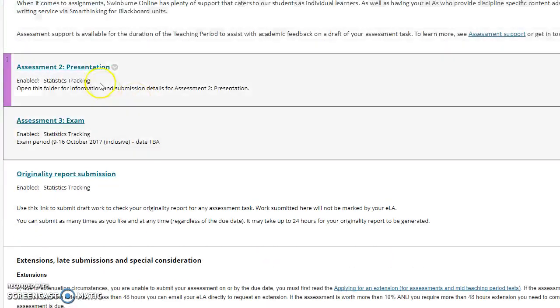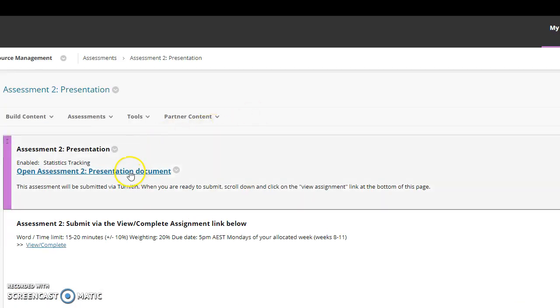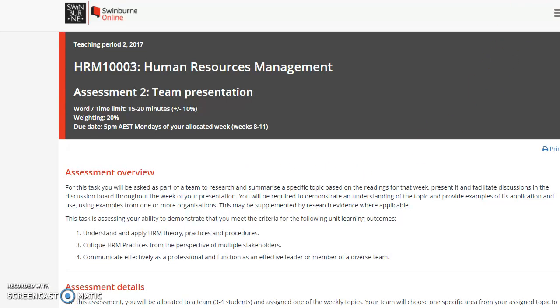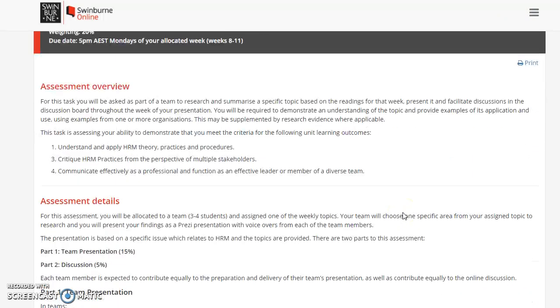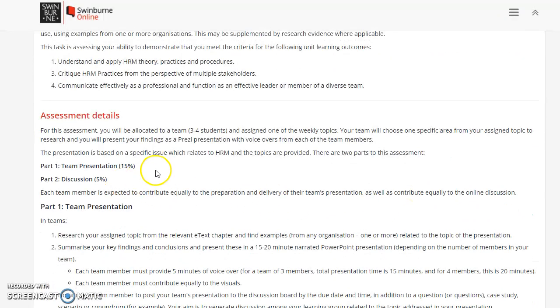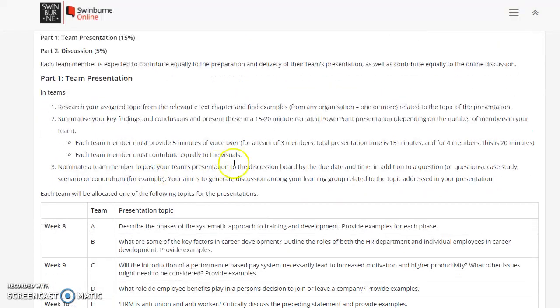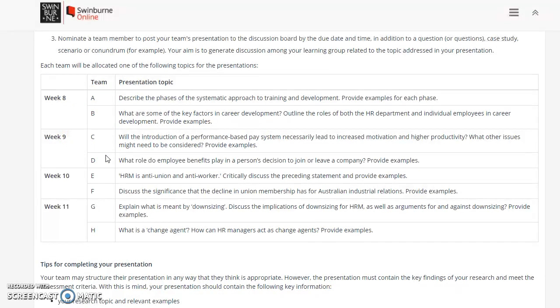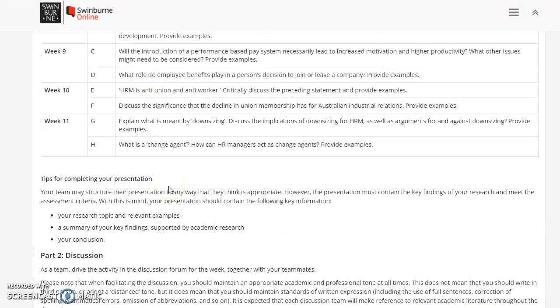As part of a team, you'll research and summarize a specific topic based upon the readings. It's worth 15 percent for the team part, discussion is five percent. We'll have teams of three, probably four people at the most. Each week, for example in week eight, A and B will go together, week nine C and D. I'll start observing who's on the discussion board, who's active, who we haven't seen yet, and I'll try and group you accordingly. I have had a few requests where people have got weddings and plans and work commitments, so by all means shoot me an email about a certain week.